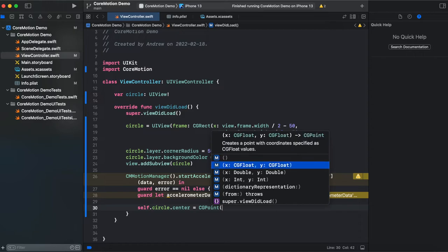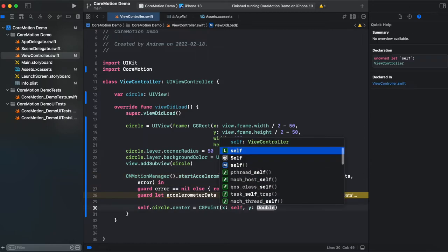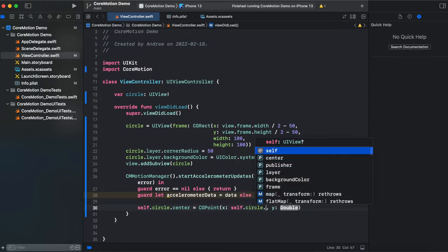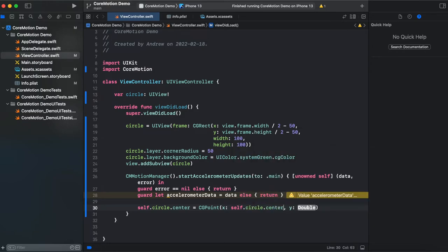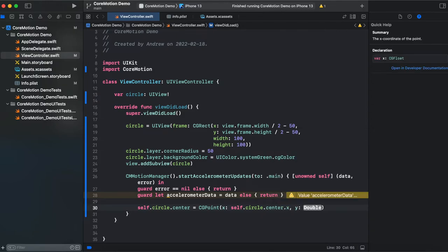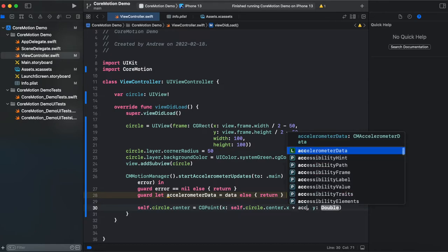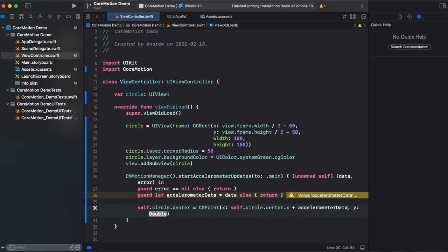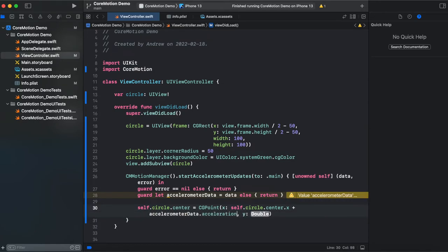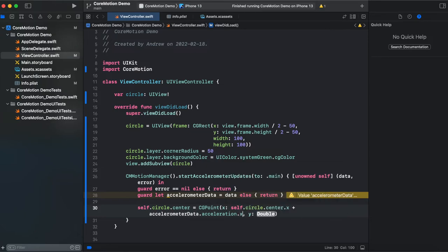And it's gonna be double. And here we need to get original self.circle.center point x center x. And add our accelerometer acceleration. So we're gonna add accelerometerData.acceleration.x.